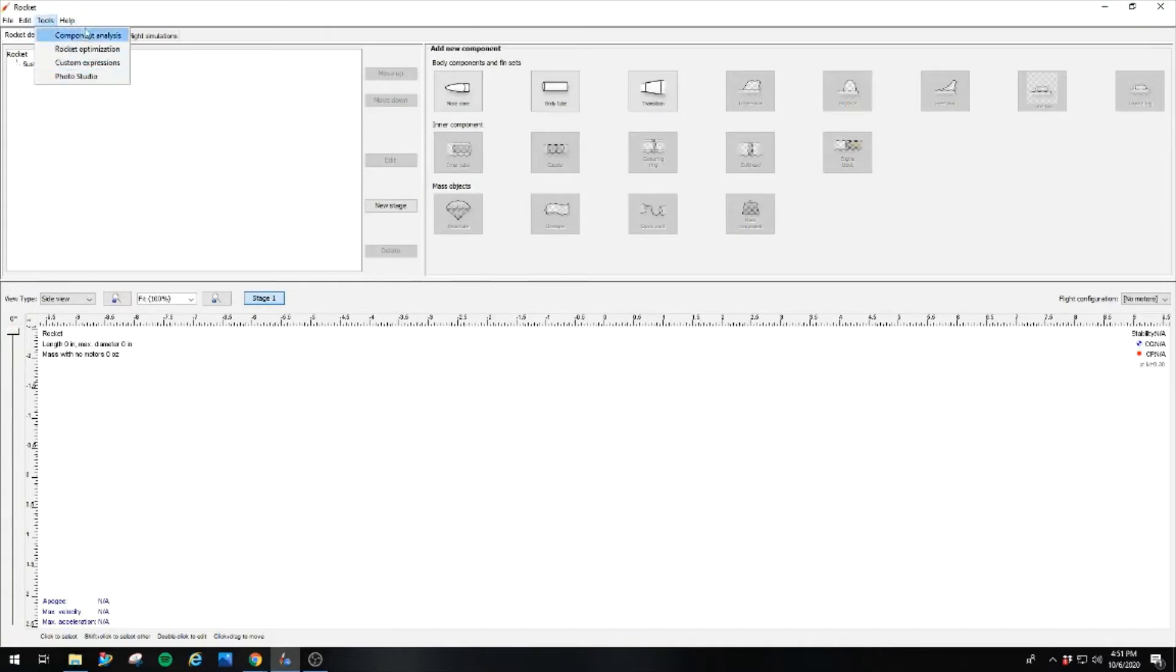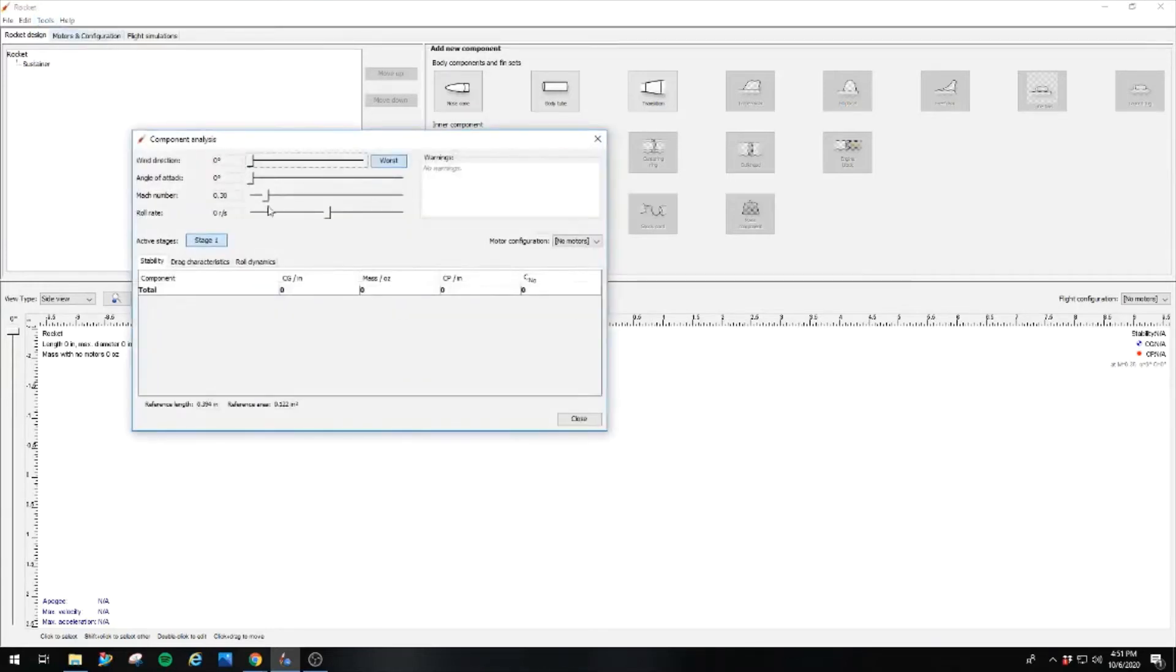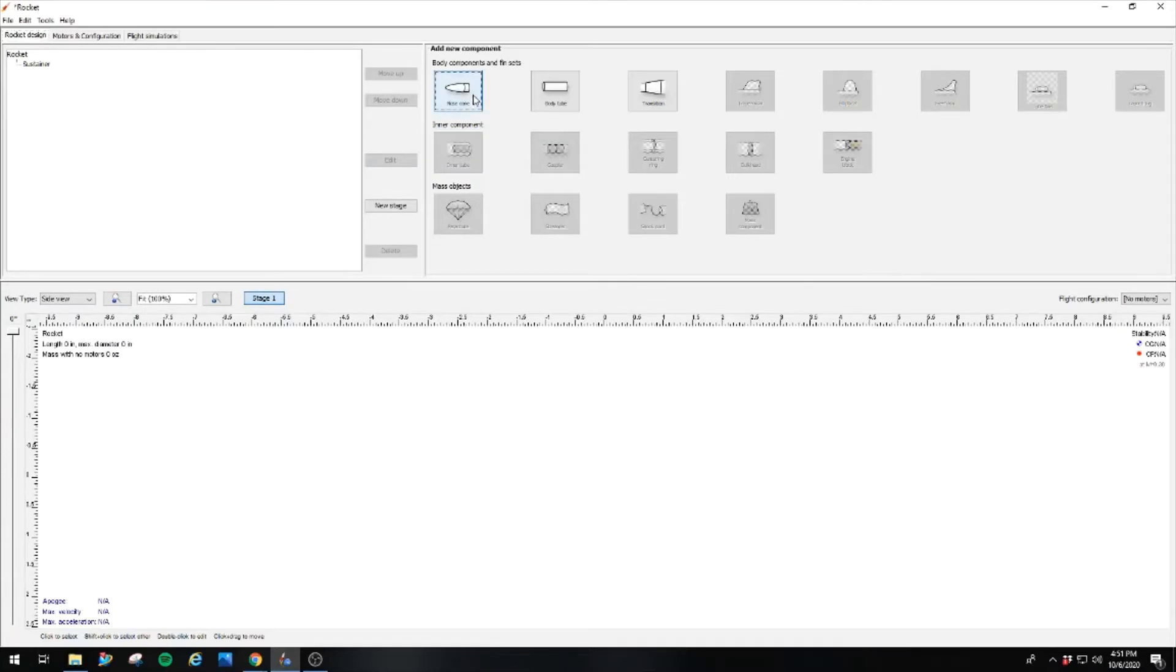The Tools tab has some semi-helpful parts in here. I like the component analysis. You can actually pull out some data on different parts of your rocket as it goes through the air. But to get started on your rocket, the first thing you want to do is drop in a nose cone.